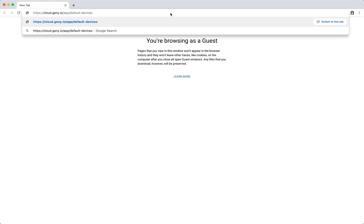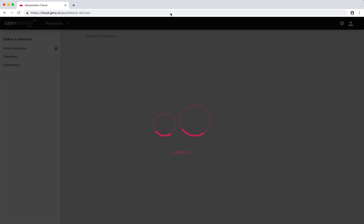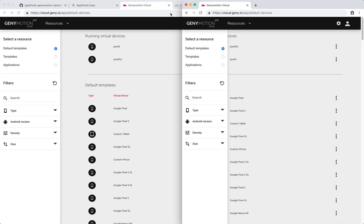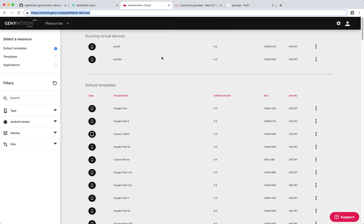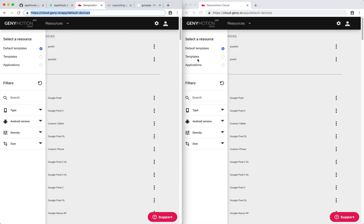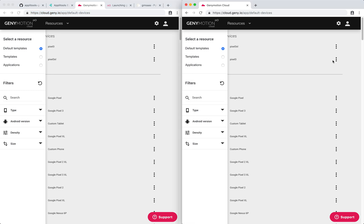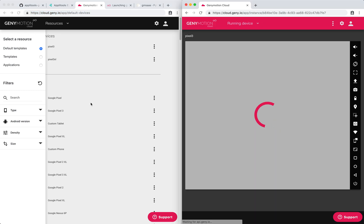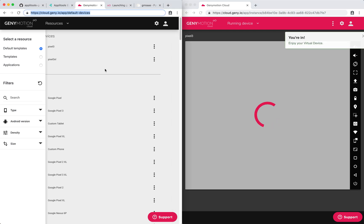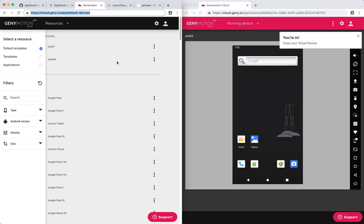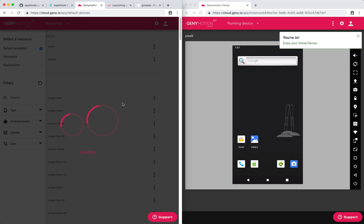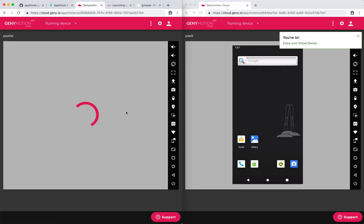What I'm going to do is I'm going to open a new window and I'm going to see these devices in the browser. So now I can actually see what is happening with the device from the Genymotion Cloud interface.